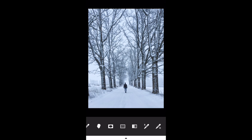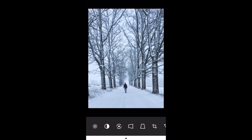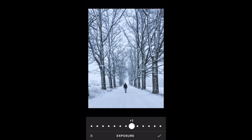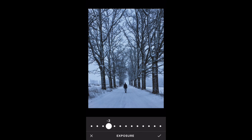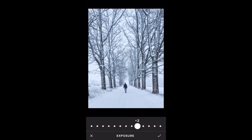Here is my final photo. You can see what it looked like before by tapping and holding on the screen — there's the before version and there's the after. If you wanted to adjust something done earlier, such as the exposure, you can go back into that setting — it's remembered what you set before — and easily adjust it. I'll put that back to plus one. Tap the check mark and we're done.